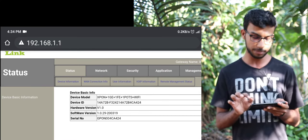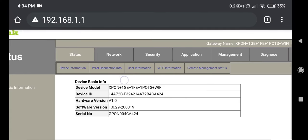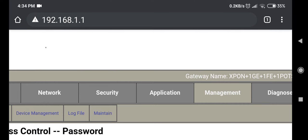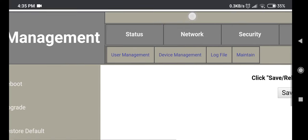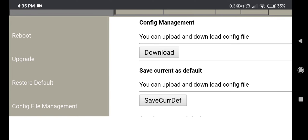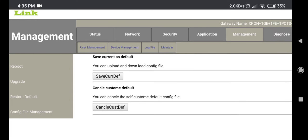In this case, you can use the router management and modem management. There is a device management option. There is a configuration and file management. You can also navigate to this section in the video.